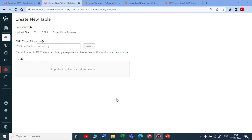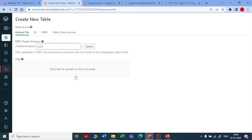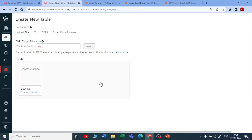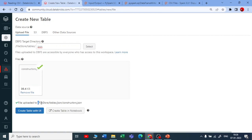Let's see how to read a JSON file. For that we need to upload the file, so in DBFS we're going to upload it in a new directory under file store tables. I'll create a new directory called 'json' and upload a JSON file here. I'm using a Formula One dataset — the constructors dataset — which is in JSON format. Let me click OK. We've got the JSON file and the path.